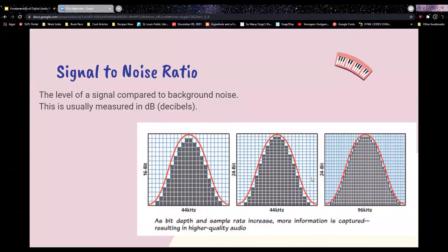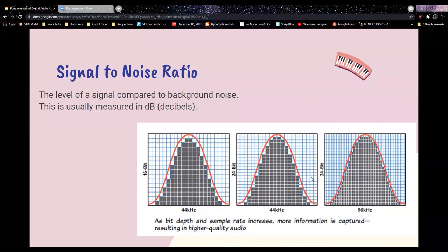The signal-to-noise ratio: 'signal' means what you intend to record — your voice when singing or podcasting. 'Noise' is everything else: the sound the mic picks up incidentally, your equipment, the dog, any background noise at home. In this graphic, on one axis is bit depth and the other is sample rate. At 44 kHz with 16-bit, you get an acceptable sound that listeners might not notice issues with, but as you increase both, you get much better resolution and a clearer signal.